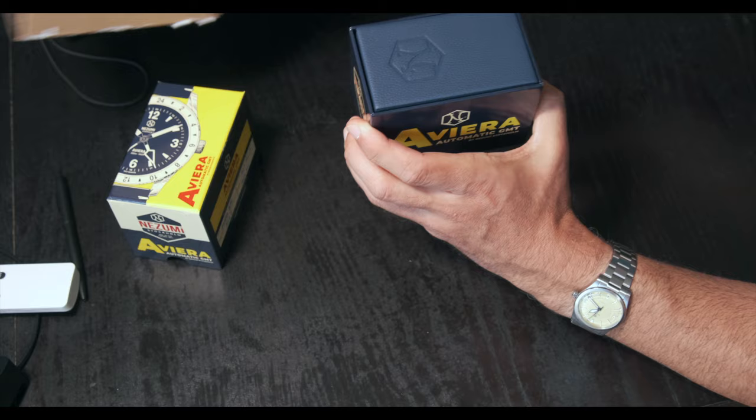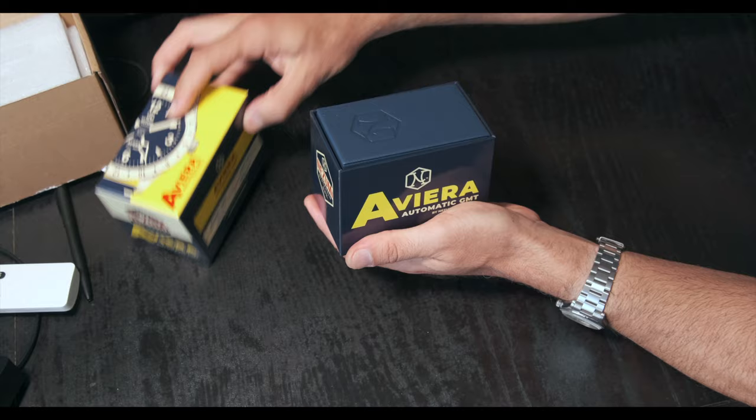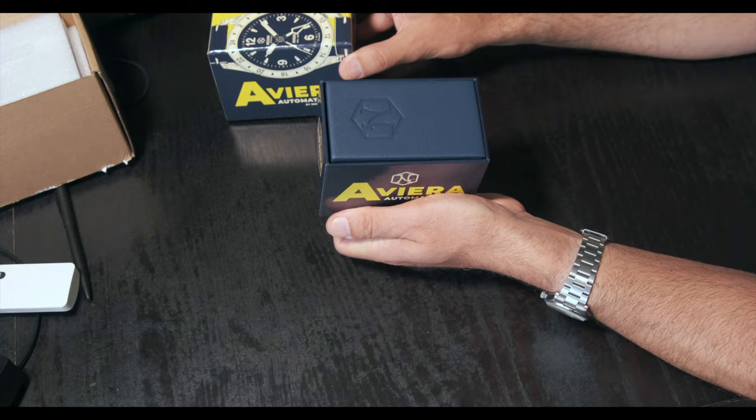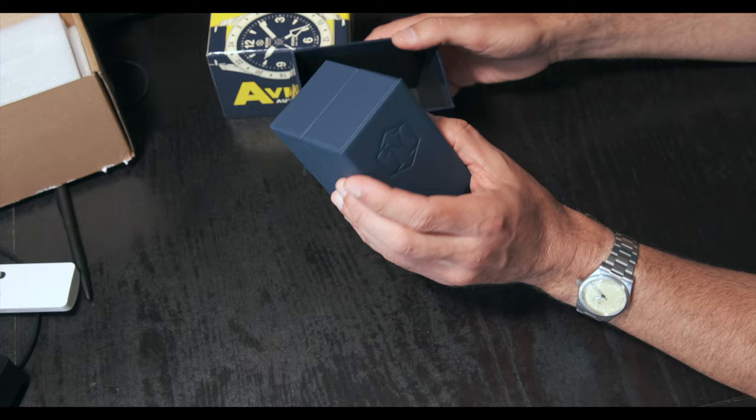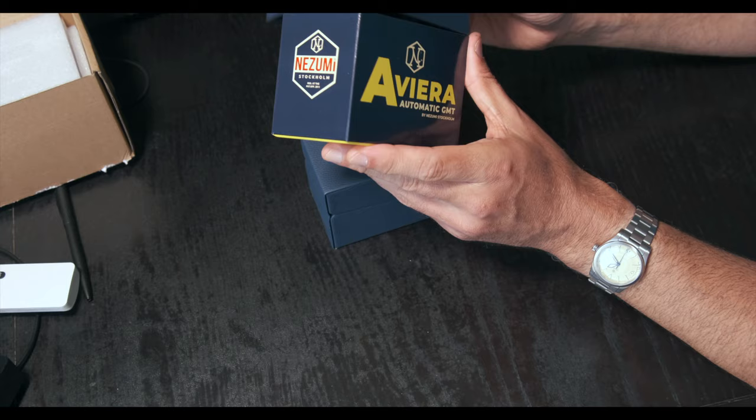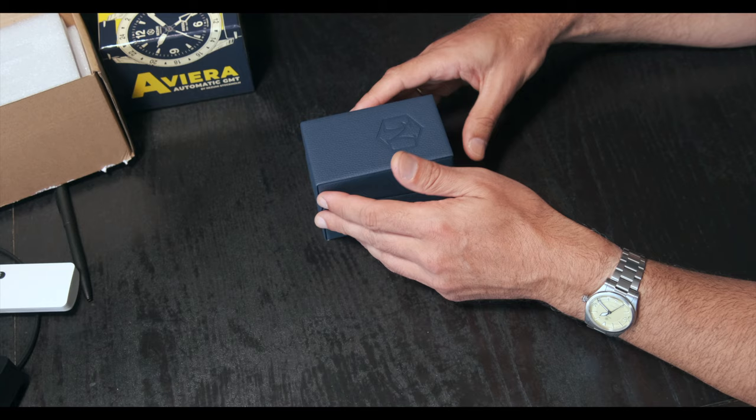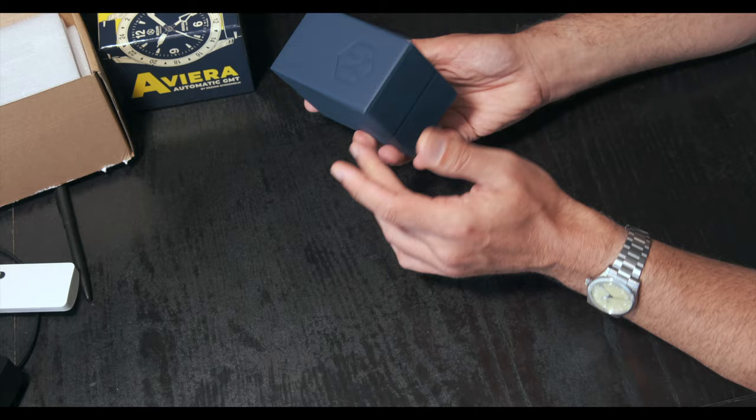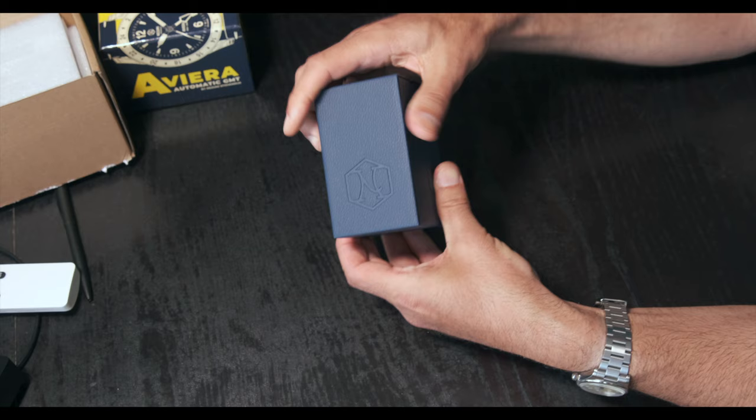And here is the main box for the watch. It should be like this. Now I'm opening again. And here is another box inside, which is a leather looking, leathery, I don't think it is true real leather. But a very nice outer box, not very big. I like smaller boxes better than bigger ones, for storage reasons mainly. This is the logo of Nezumi. I like the name.